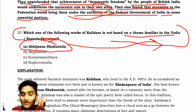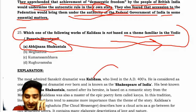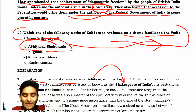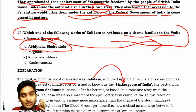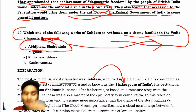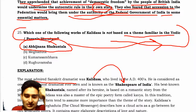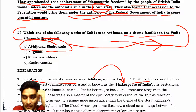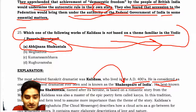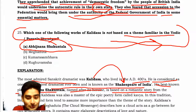Kalidas is known as the Shakespeare of India. He is considered one of the greatest dramatists ever born. His best play, Abhijnanashakuntalam, named after its heroine, is based on a romantic story in the Mahabharata.